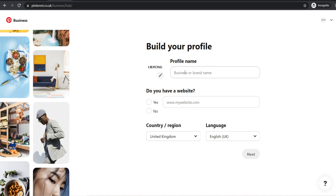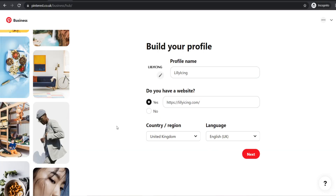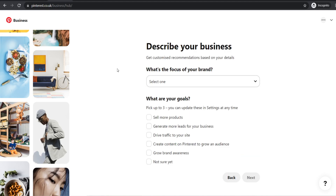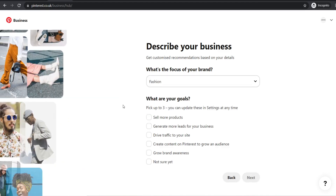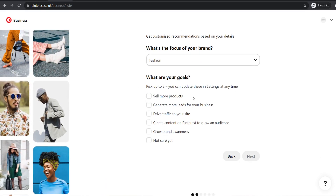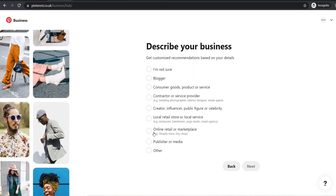Choose your profile name — make sure it is the same name as your website — then enter your website address, choose your country or region and language, and click next. It's going to ask what the focus of your brand is, so choose the most appropriate one. Then it will ask what your business goals are — I'll go for sell more products, drive more traffic, and grow brand awareness. Then click next.